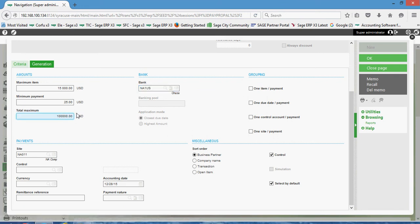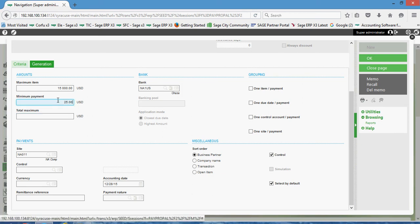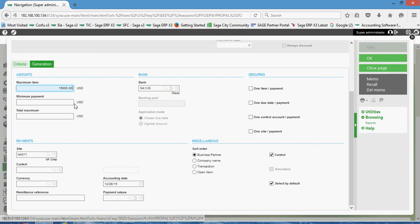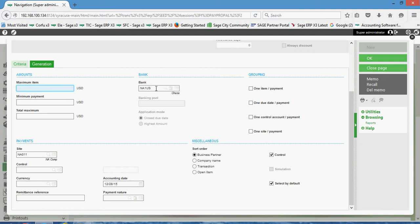More often or not I'll see folks just leave these fields blank, and in the payment workbench that pops up they'll go ahead and flag individual items to be paid versus not.